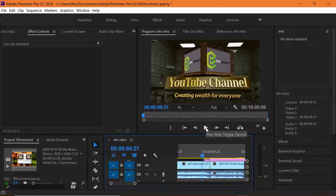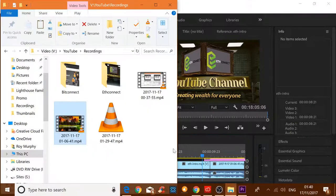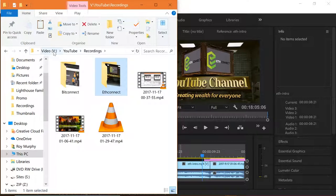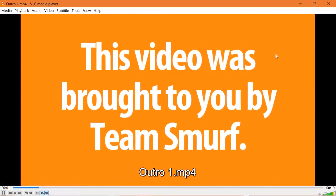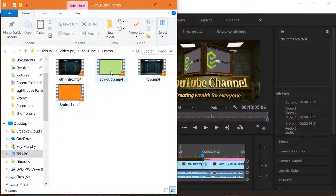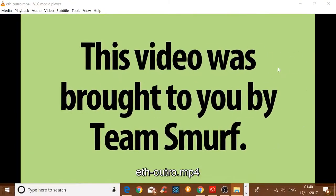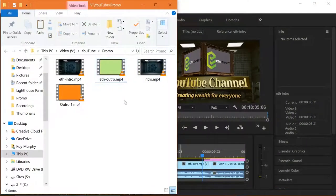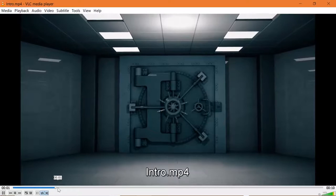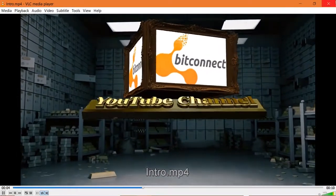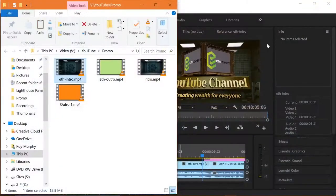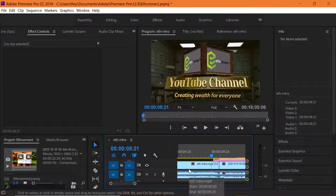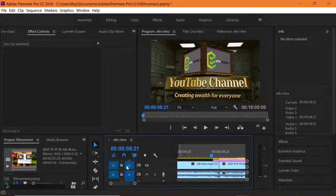Scrolling down to see the render area - we've got the EtherConnect YouTube channel intro coming in. Looking at where these files live: going to recordings, then YouTube. In the promo area you've got the BitConnect outro - 'This video was brought to you by Team Smurf.' We've also made a whole new outro for the EtherConnect YouTube channel. And then the intro, and then the EtherConnect one we made. These are already added to the beginning of the video - the overlay is on top, and as it moves in you get the text overlay.